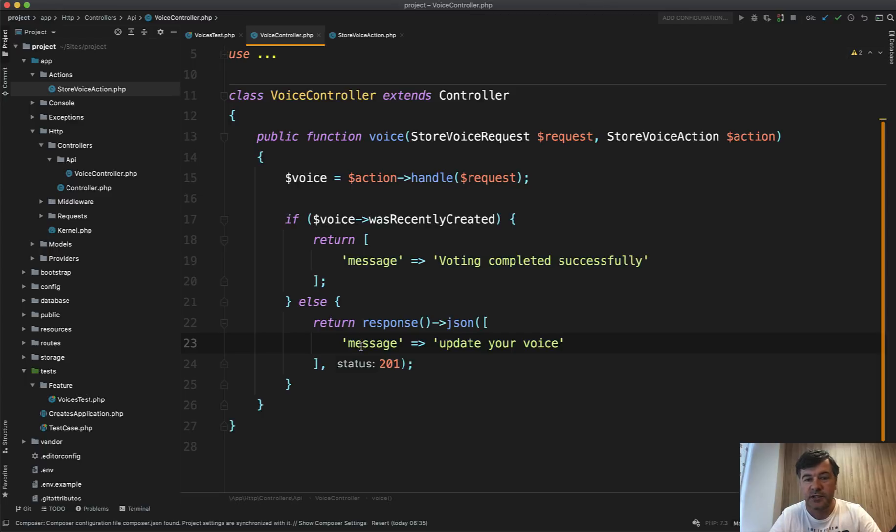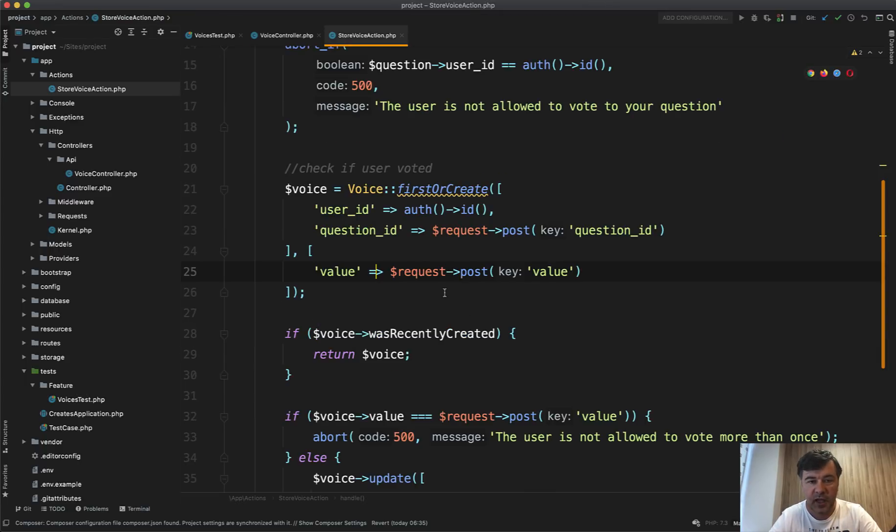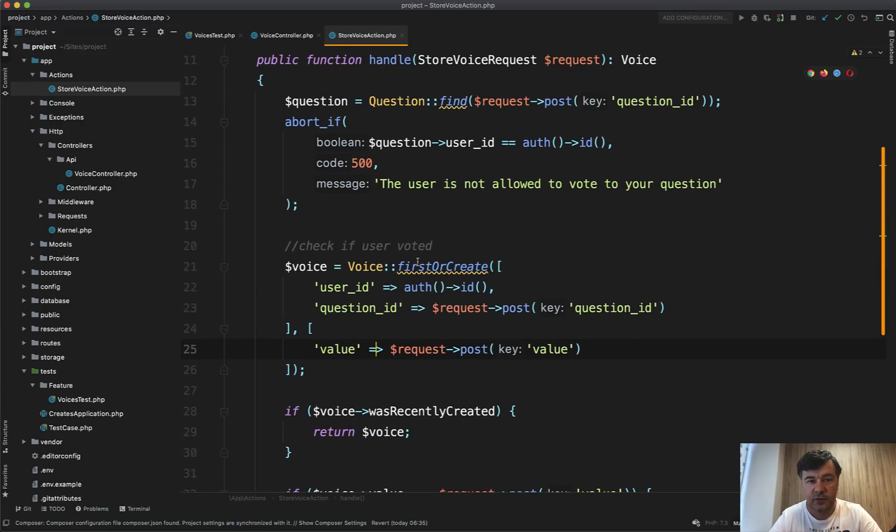Now, of course, there are multiple ways how you can do that differently. So for example, in the action, instead of doing the abort, you could throw an exception.